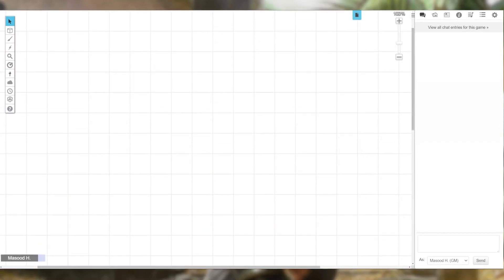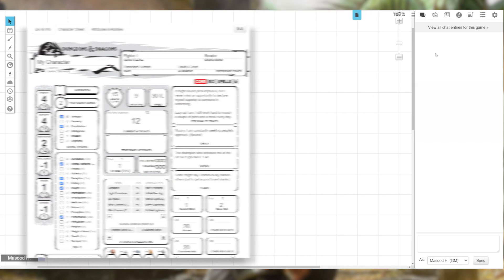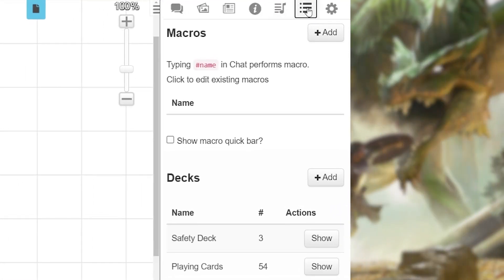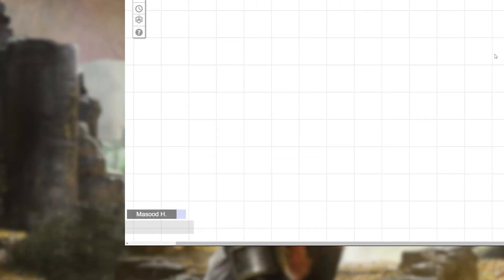We're going to be building our macro in a Dungeons & Dragons game using the Roll20 5e D&D character sheet. First, go to the top right-hand corner of the screen and click the Collection tab — the icon that looks like a few dots and dashes. This is where all your macros will live once created. If you want your macros to show up at the bottom of the tabletop, make sure to click the checkbox to show the macro quick bar. You'll see your player's name move up a little, making room for your new macros.